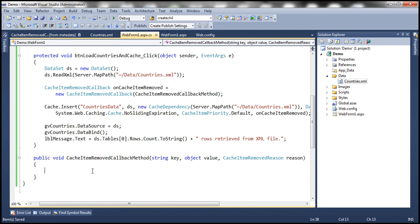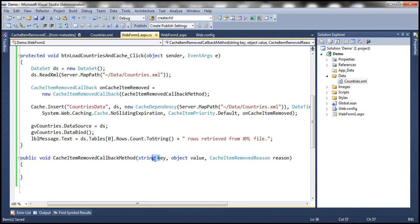The cache item removed callback delegate can be used to define a method that we want executed automatically when the cache item is removed. Whenever this cache item is removed, it will notify the application, and this delegate — pointing to this function — will be invoked. Inside this function, we get three parameters: the key of the removed item, its value, and the reason it was removed. An item may be removed for three reasons: the cache duration has expired, we explicitly removed it using the cache object's remove method, or the dependency of the cache object has changed.